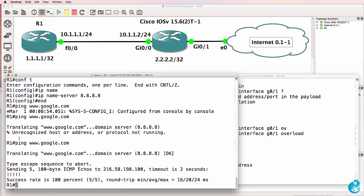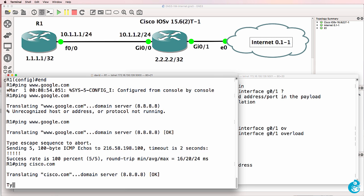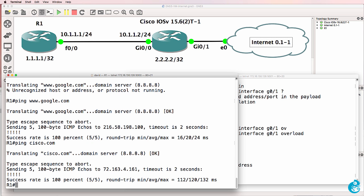And notice now I can connect to google.com or cisco.com. So in summary, on router one, I had to specify IP domain lookup. I had to specify the name server.